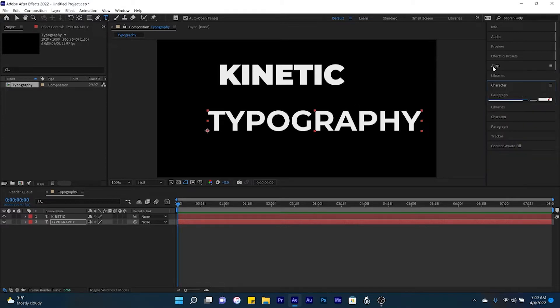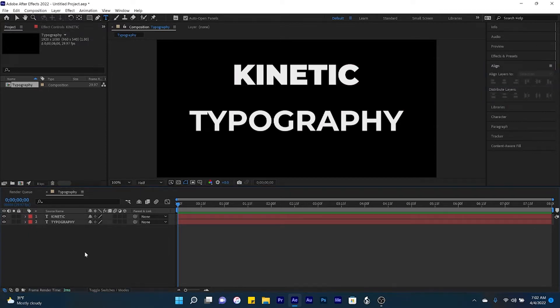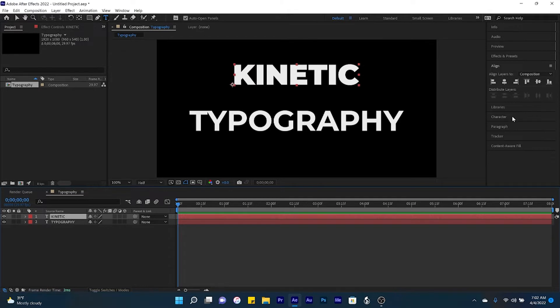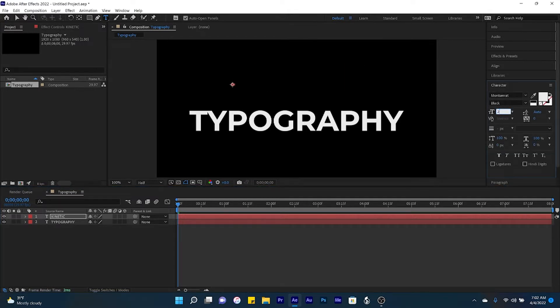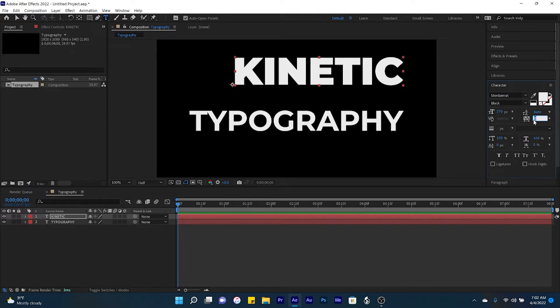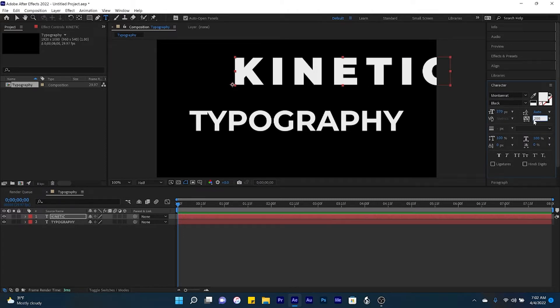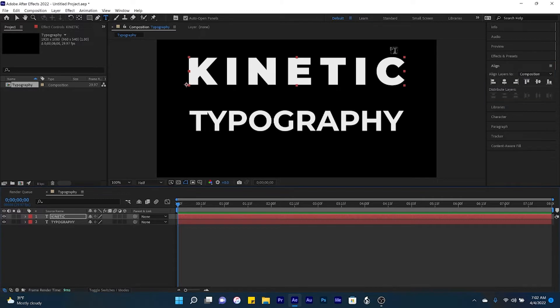Now let's align both layers to center. What I like to have is for kinetic to be the same width as typography. So for that, let's come down here to character, increase the text size to 270 pixels, and then increase the tracking to 200. Now if we align this to center, notice that kinetic is of the same width as typography.